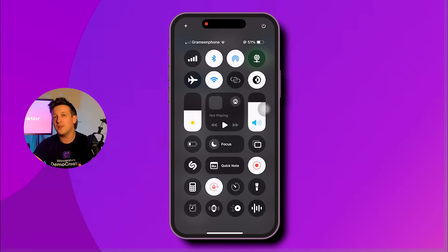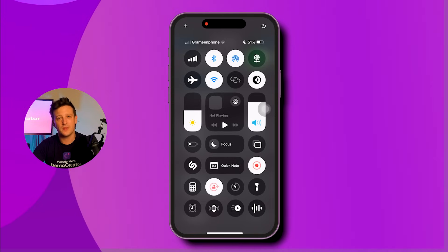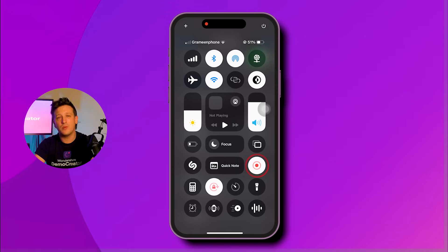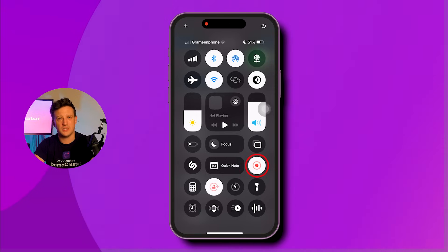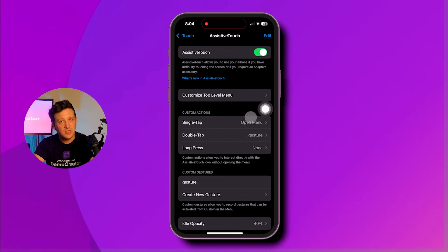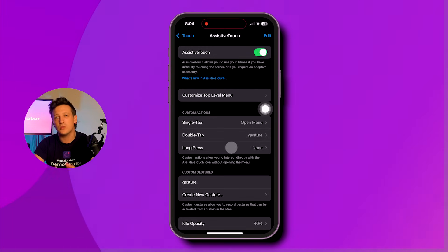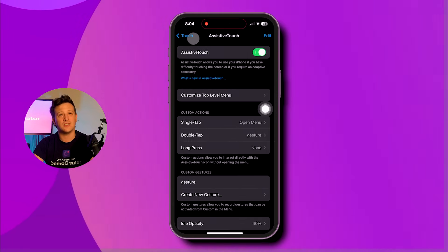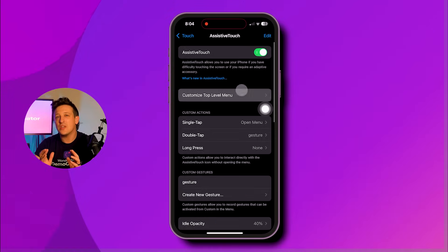This will open the Control Center for you. Once that screen is open, tap the Screen Recorder button to start recording. From now on, every time you touch the screen, a small dot will appear showing your actions.